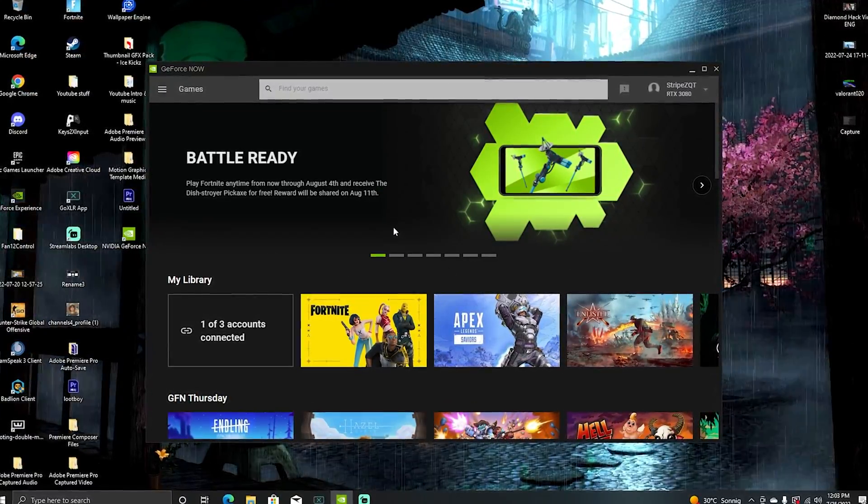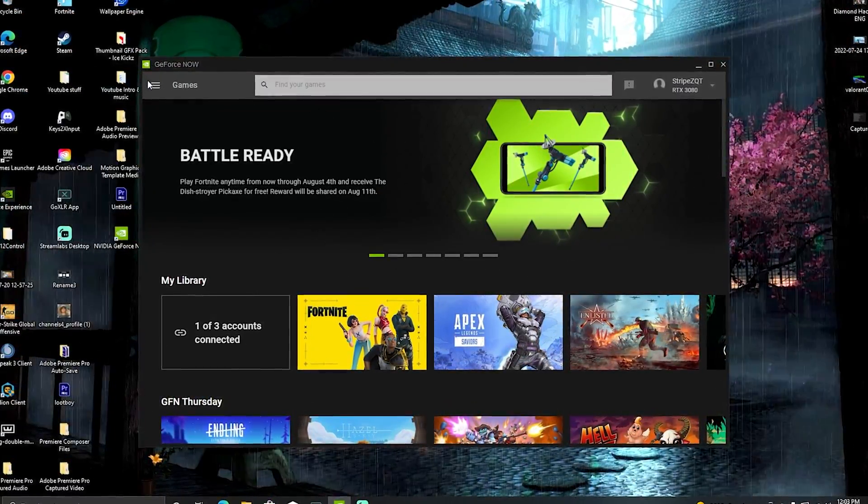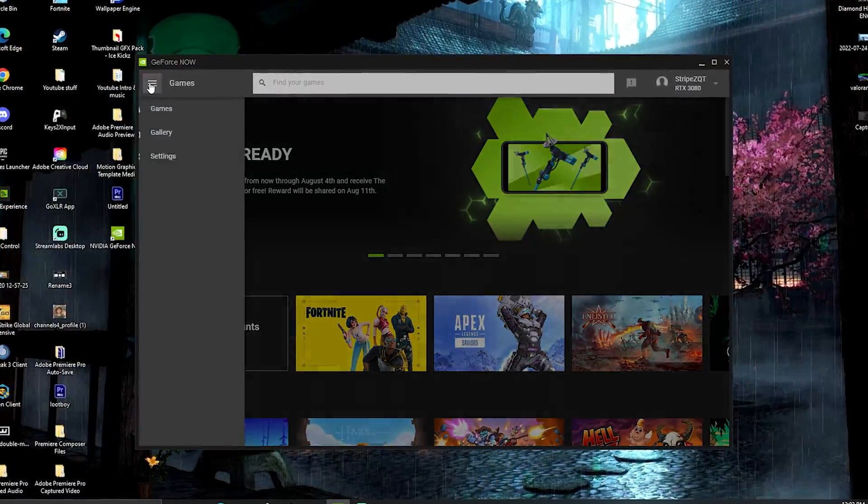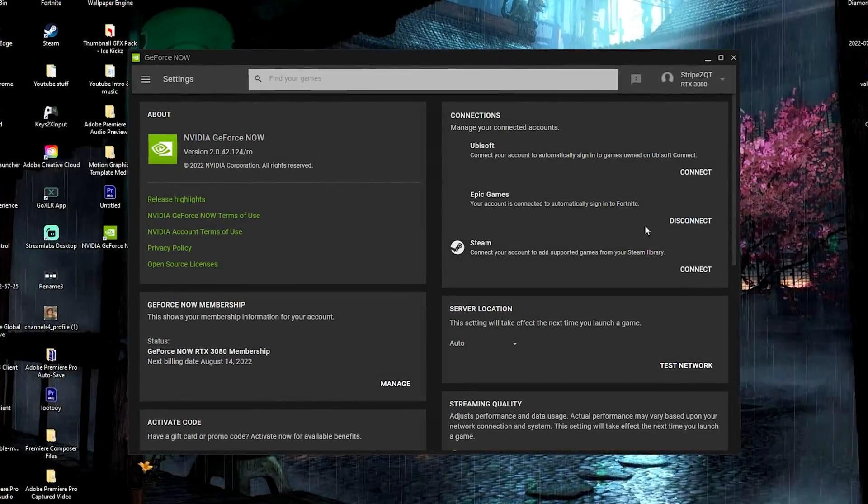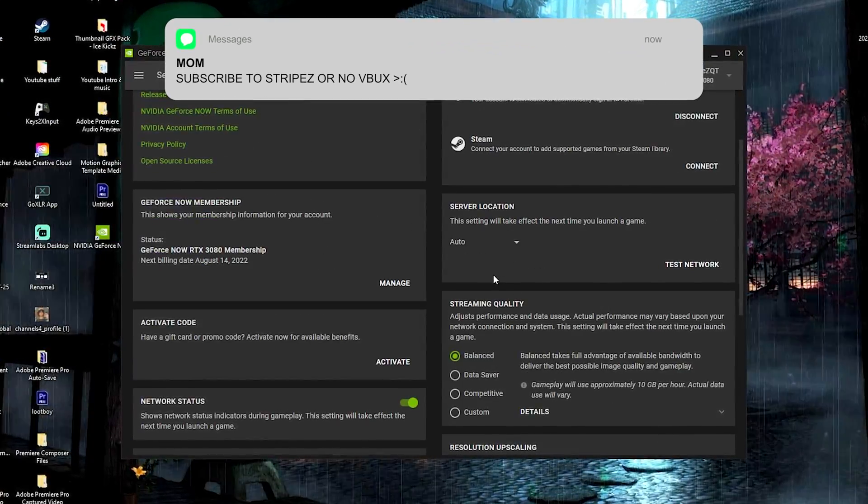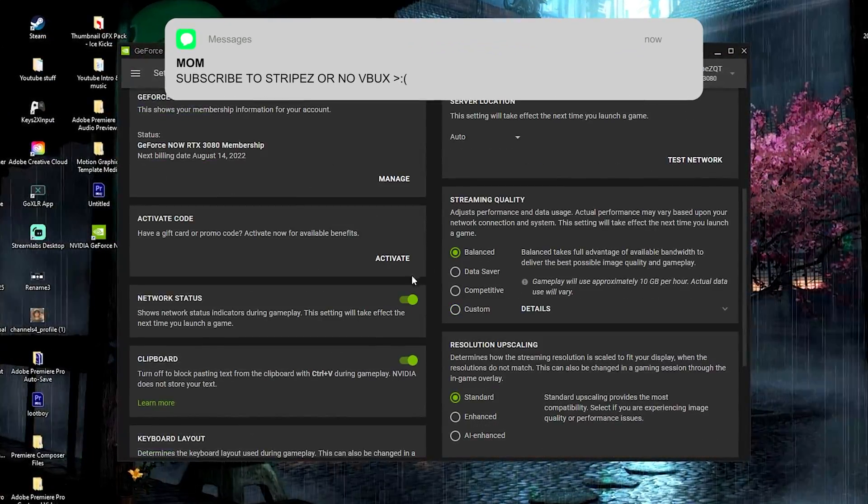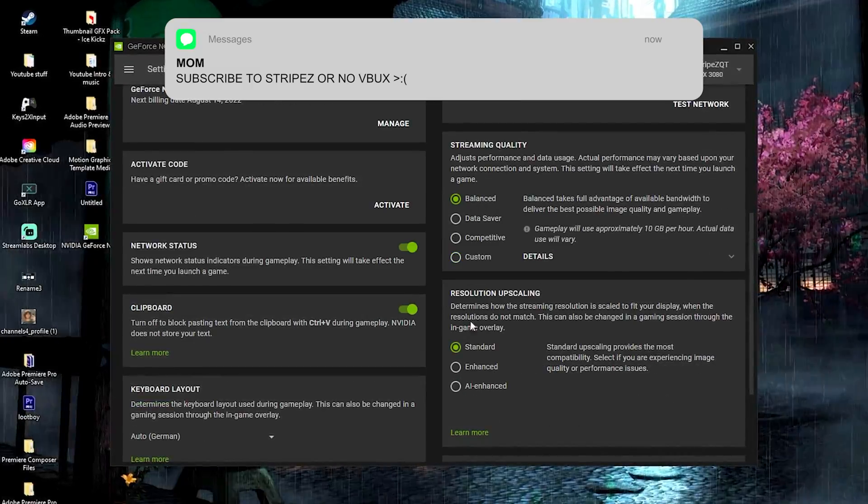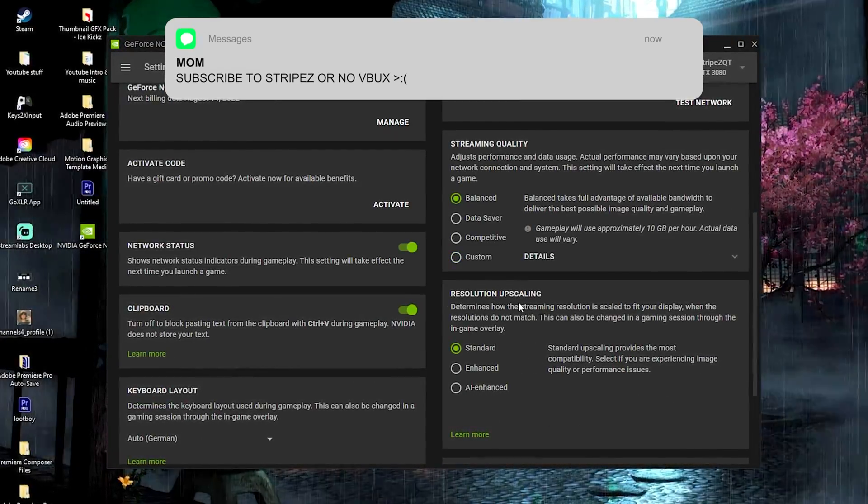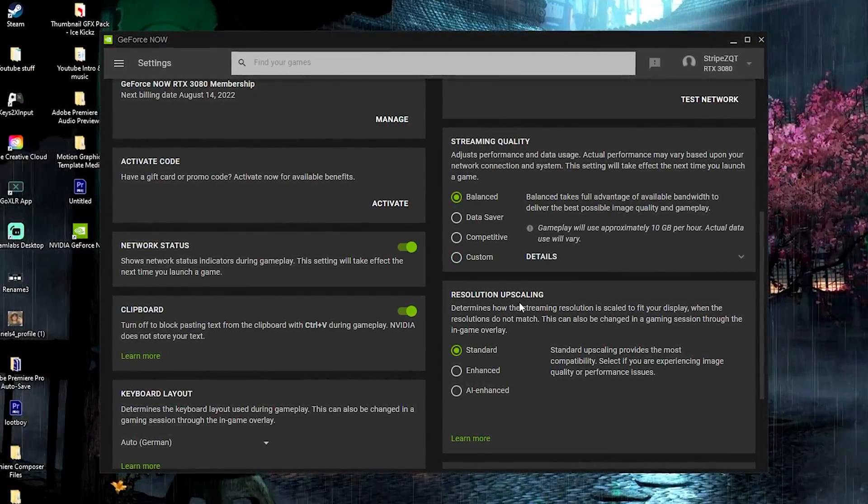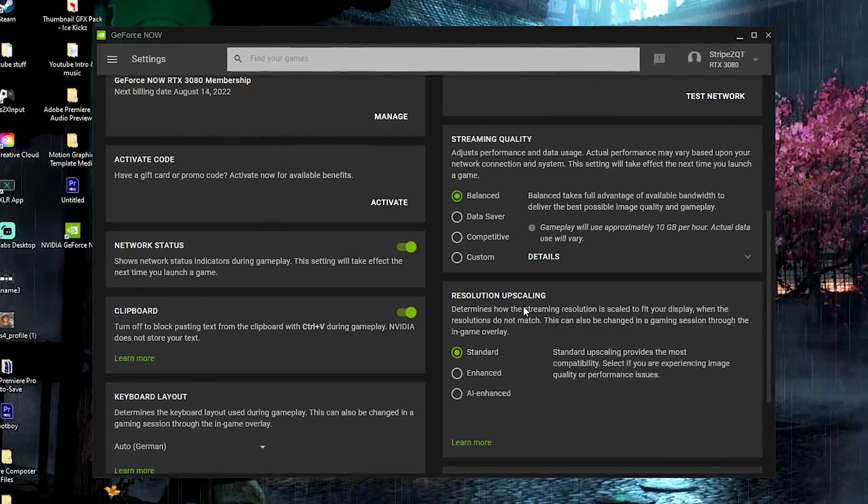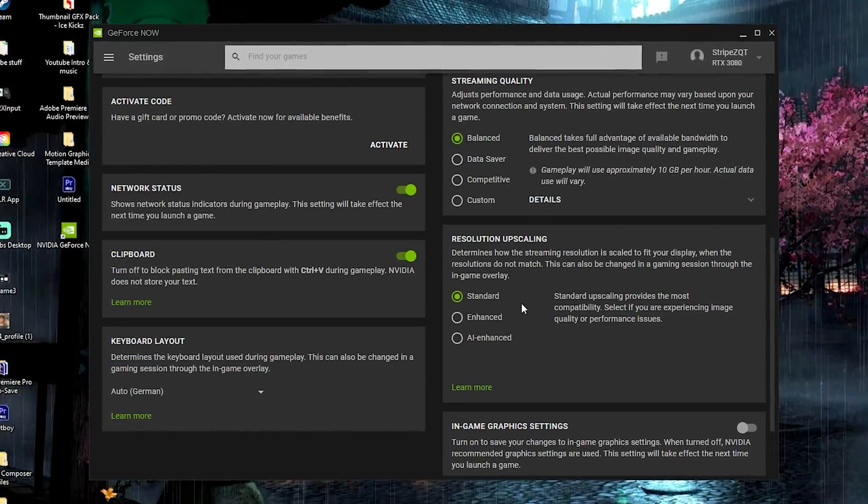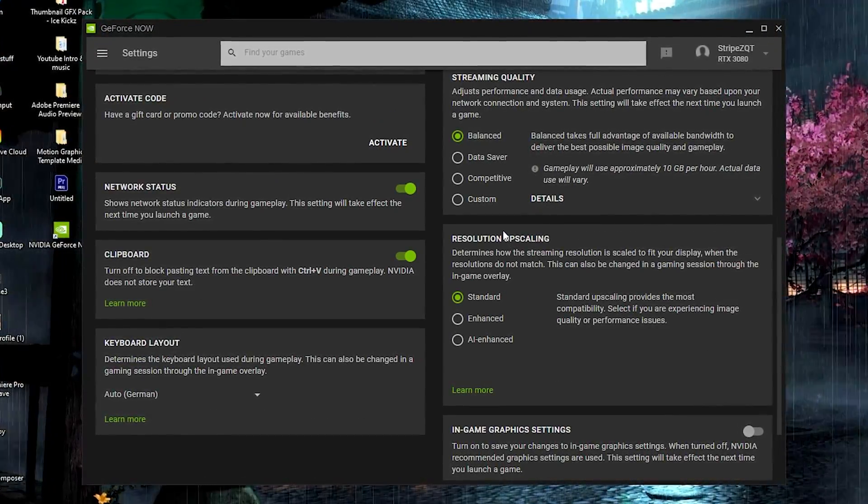So once we've got GeForce Now running in the background, what you want to do is click onto this menu and go into your settings. Once we're in here, we're simply going to scroll down a little bit until we can find streaming quality and resolution upscaling. I can only tell you if you use resolution upscaling, you have to do it the right way. So let me explain everything.